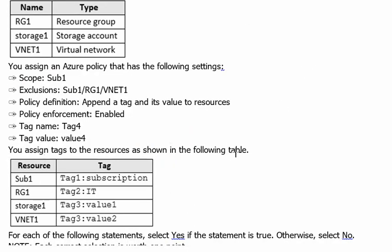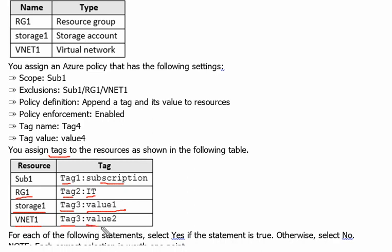After scrolling, you assign tags to resources manually as shown in the following table. On subscription one, tag name Tag1 with value 'subscription' is assigned. On resource group RG1, Tag2 is assigned with its value. For vNet1, tag name Tag1 with value 1 and value 2 are assigned.